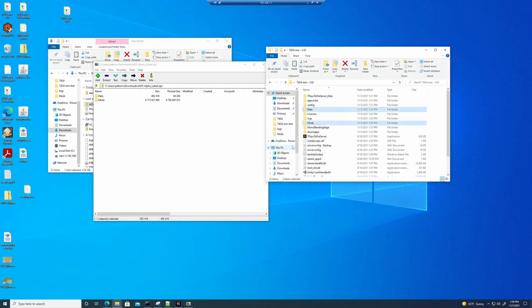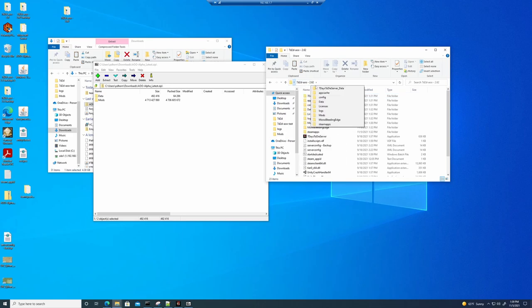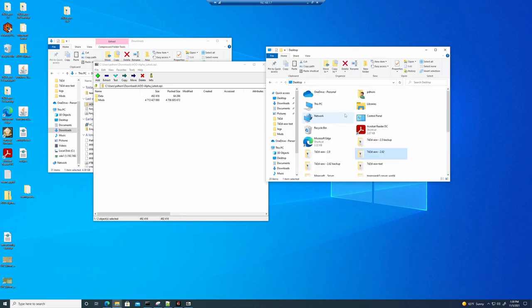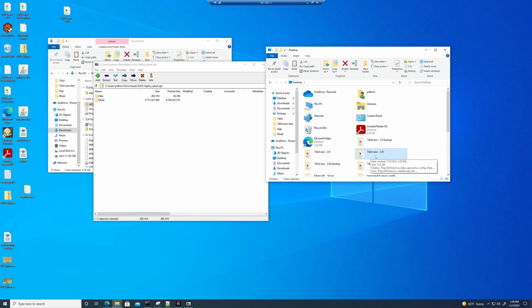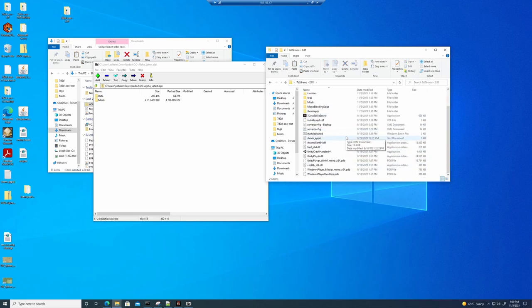And there we go. So it is now updated since I named mine based on their version. This is actually going to be 2.81. So now our server is 2.81. And then I can bring up the command prompt and start the server as I normally would.